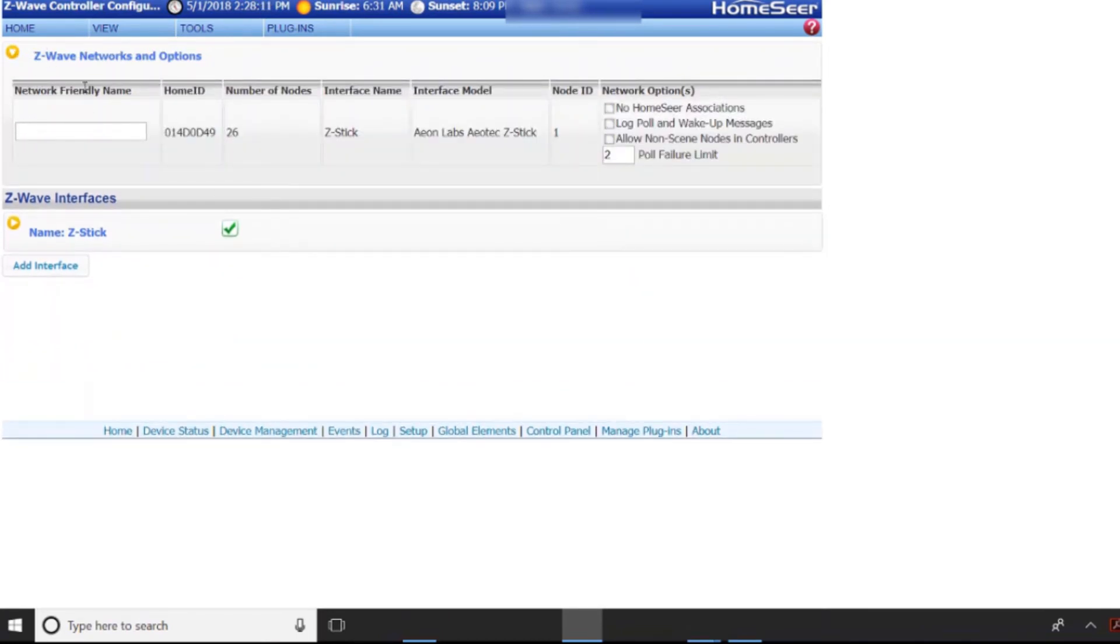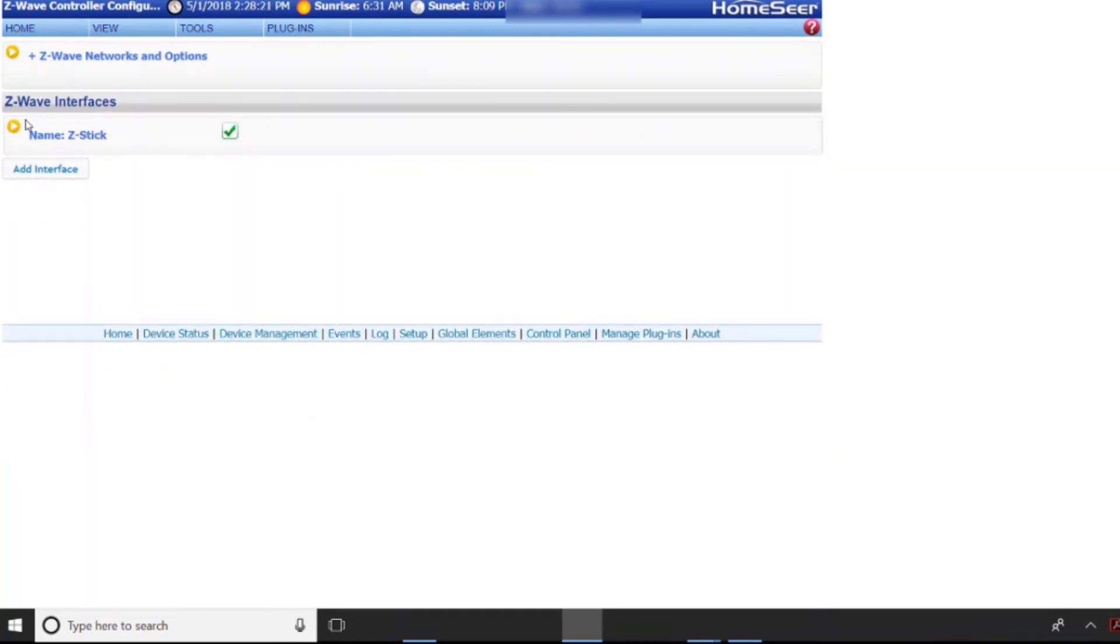So it would be in this drop-down you would want to name it something. If you've got two that's fine you can name them one and two. I just named mine Z-Stick and once you add it it'll show up under your interfaces.